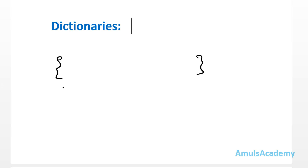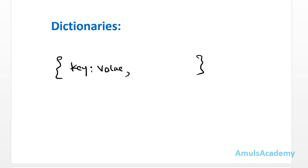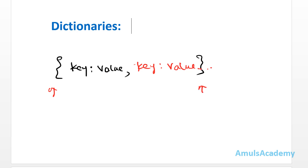To create dictionaries we use curly braces. Inside the curly braces we mention key-value pairs — first the key, then a colon, then the value, then a comma before the next key-value pair. The dictionary starts and ends with curly braces, key-value pairs are separated by commas, and keys and values are separated by colons.